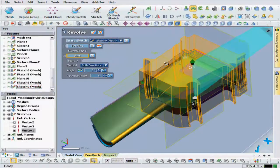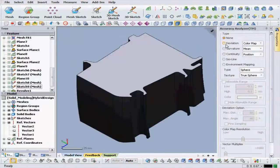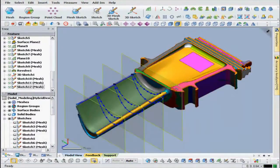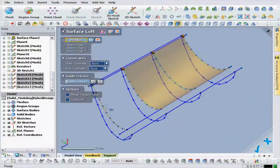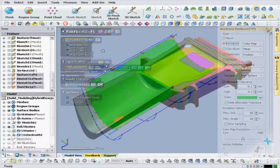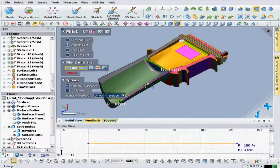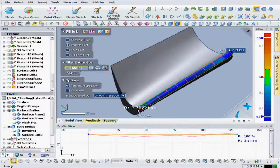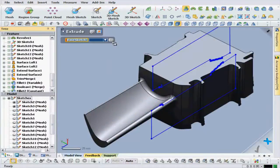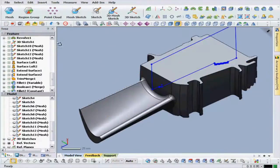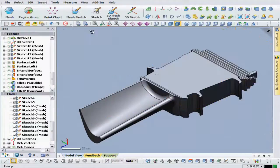Since the sketches contain meaningful mathematical values, they can be used to create features such as extrusions, lofts, revolutions, and fillets. Their values are reflected across an entire modeling history, so changing a sketch at the beginning of a modeling process will automatically update all preceding entities accordingly.